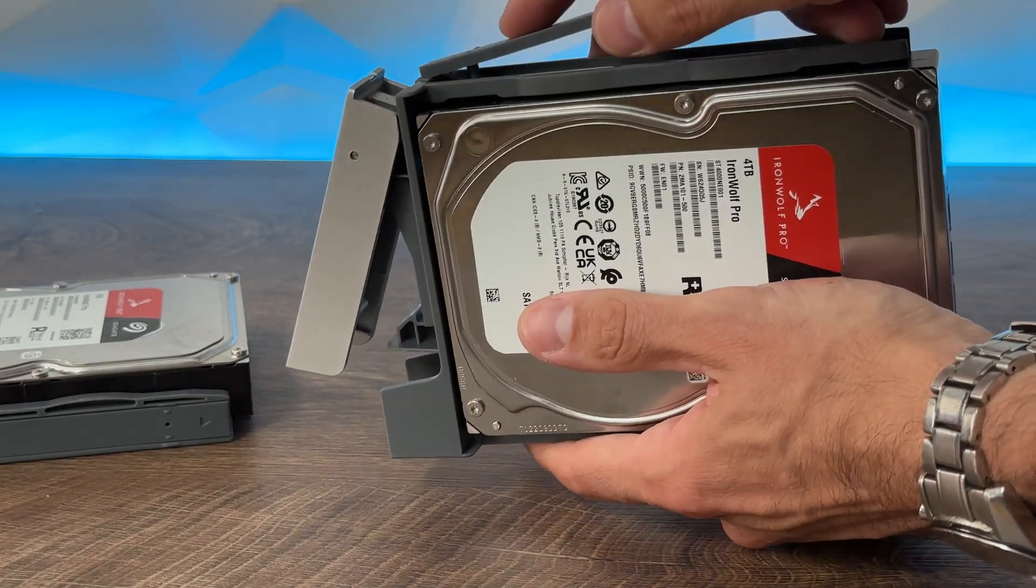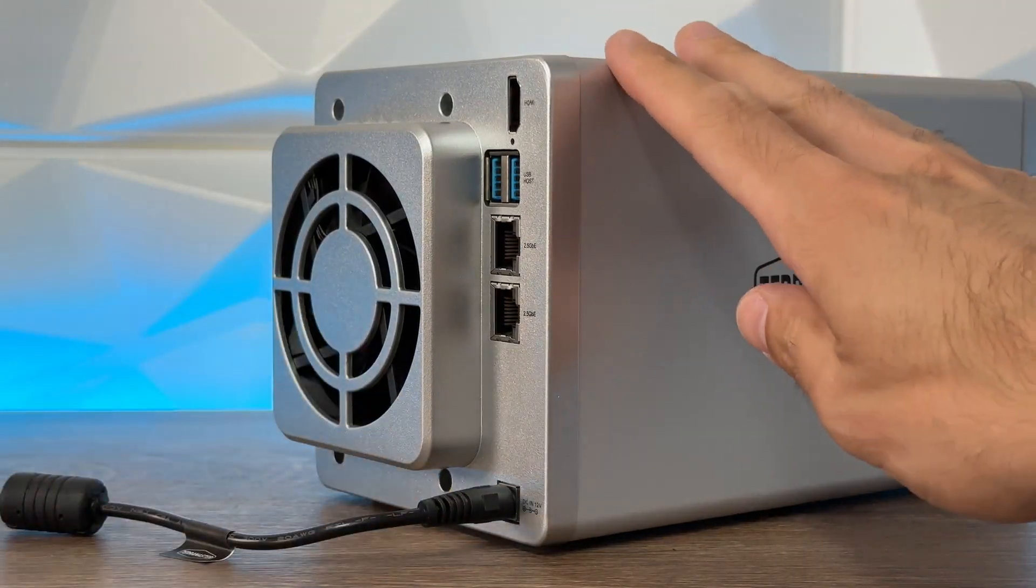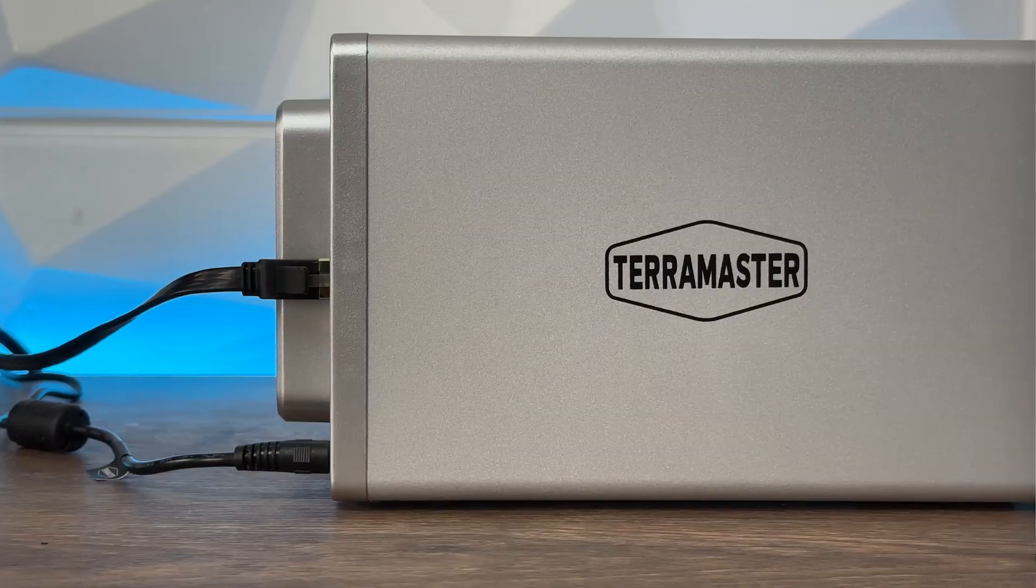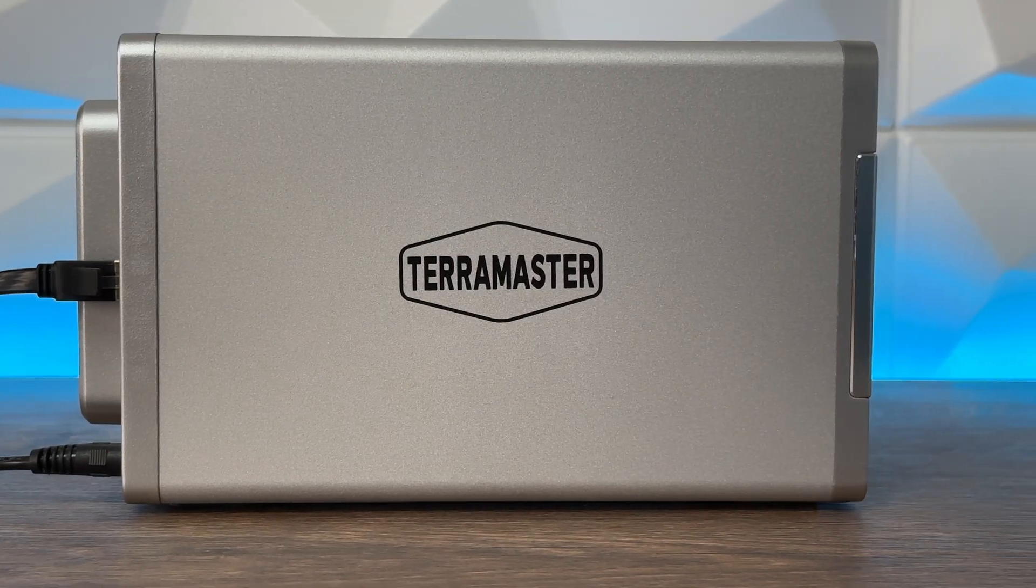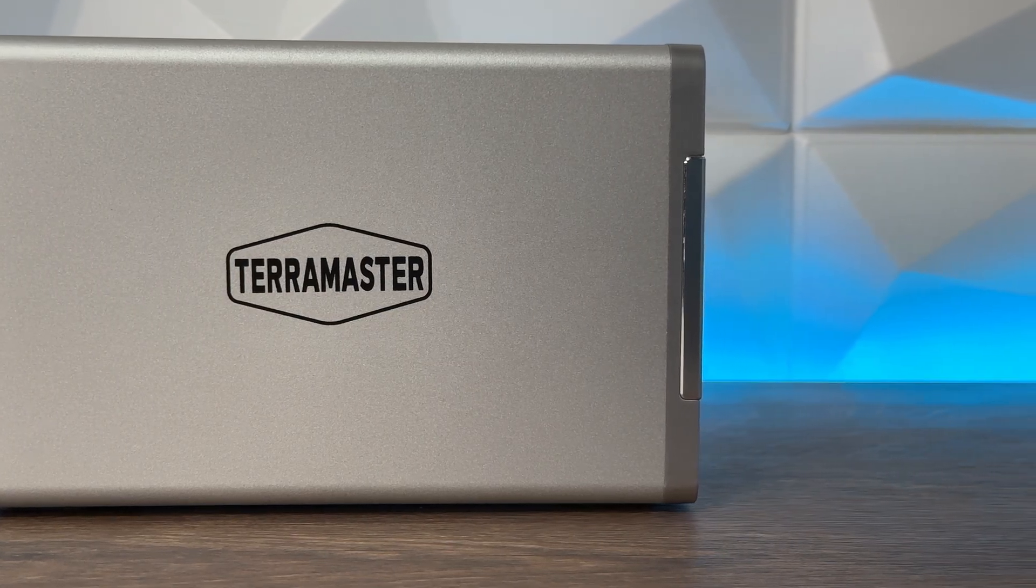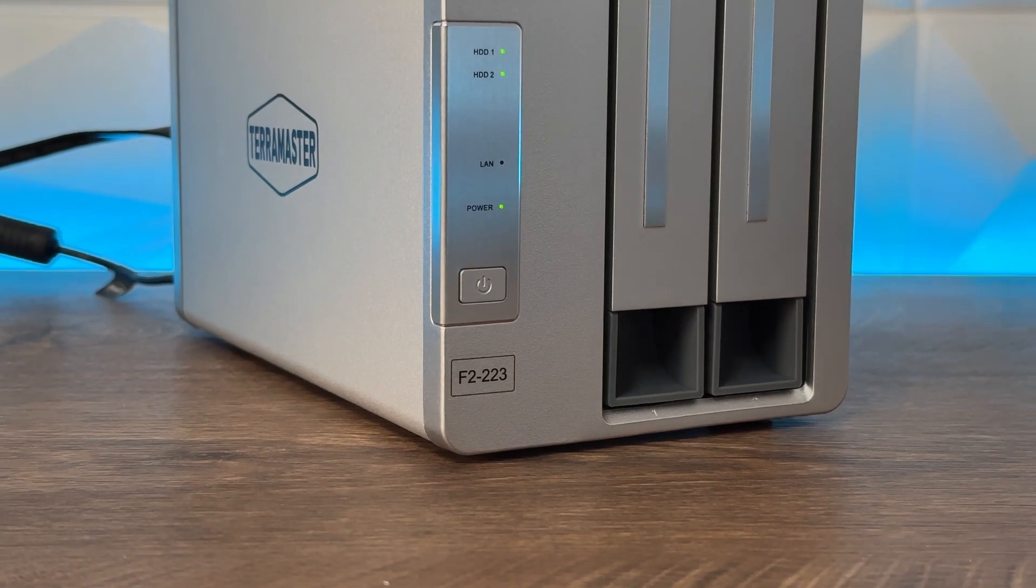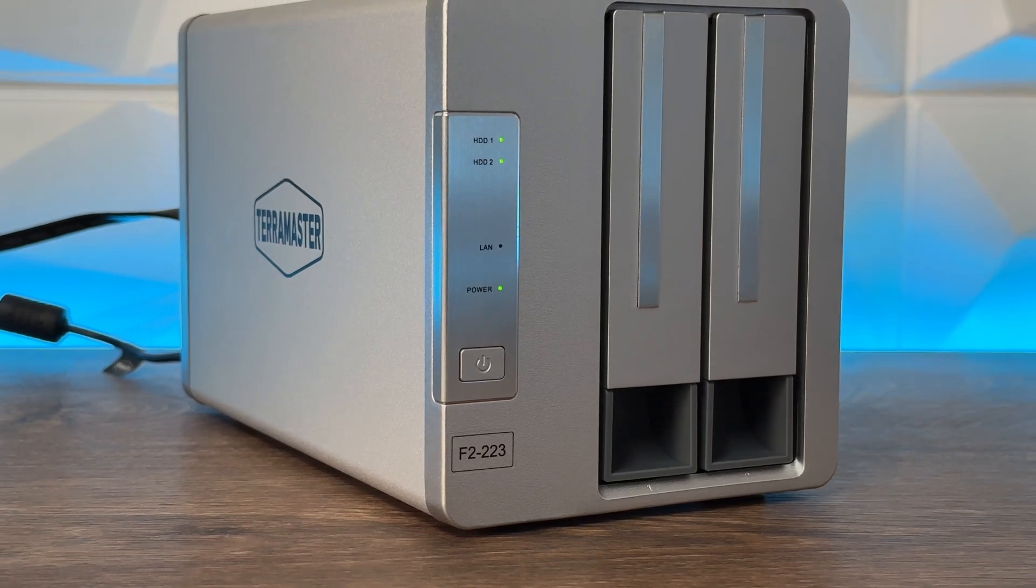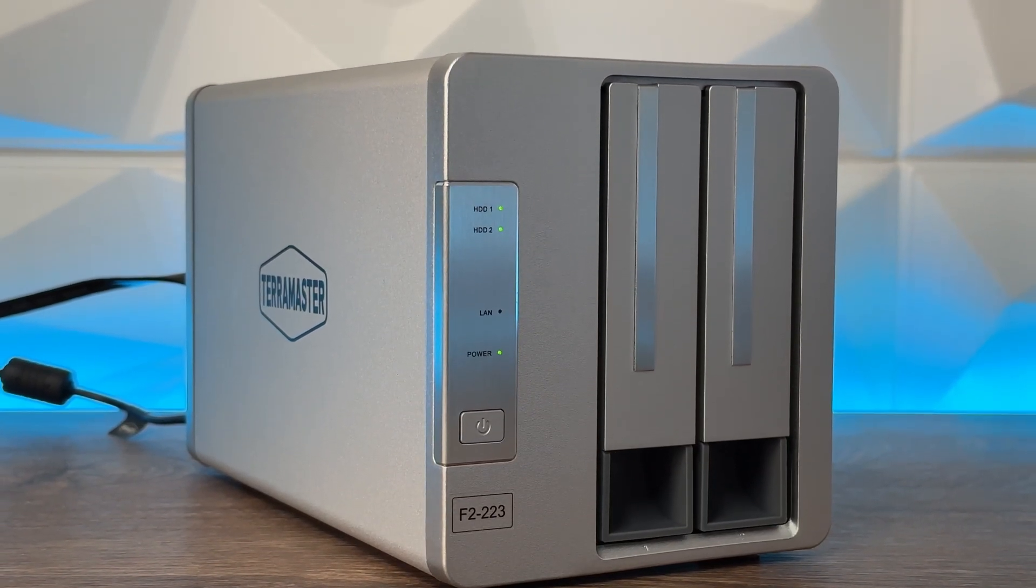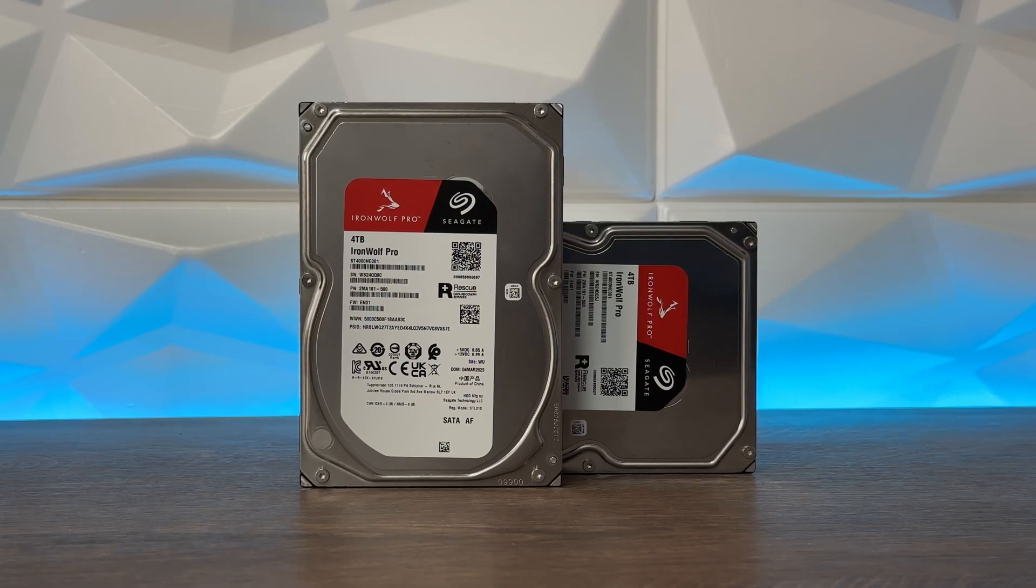Connect your LAN and power supply cables and press the power button. Hardware specifications include an Intel Celeron N4505 dual core 2.0 gigahertz that maxes out at 2.9 gigahertz, 4 gigabytes of memory upgradable to 32 via 2 slots, hot swappable drives, wake on LAN support, and scheduled power on/off. It supports Samba, AFP, NFS, FTP, and WebDAV file protocols with maximum storage capacity of 40 terabytes.